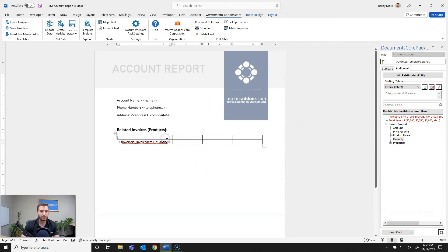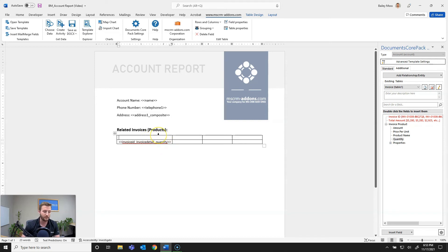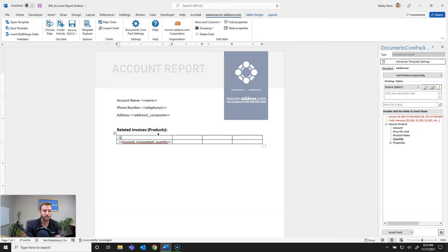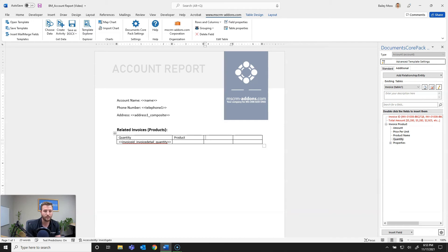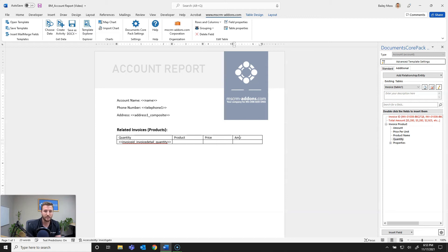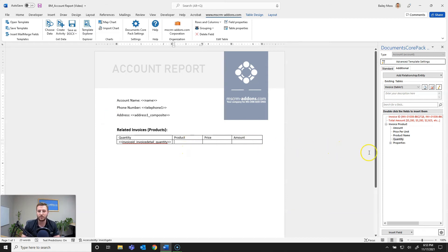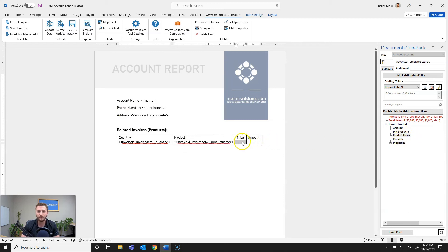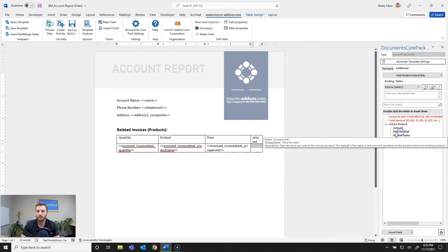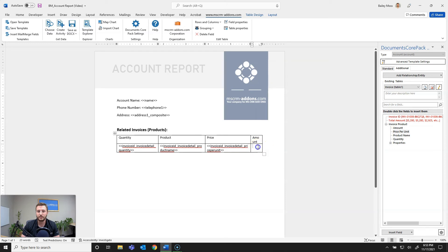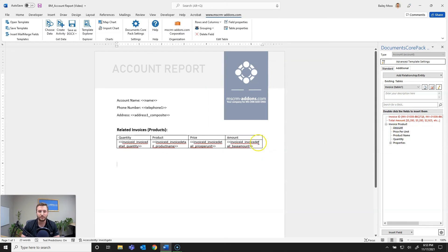So first I'll go ahead and as you can see my first field is already in the table which is going to be my quantity but I want to go ahead and give these columns some names so I'll go ahead and give this quantity and I want this to be product, this to be price and this to be amount. And so next I'll go ahead and insert my missing fields here so I'll do product name, the price per unit and the amount which is the total amount of that invoice product line item.